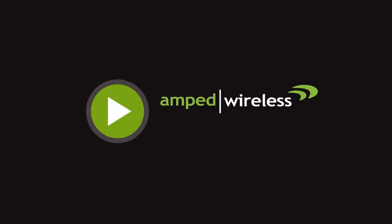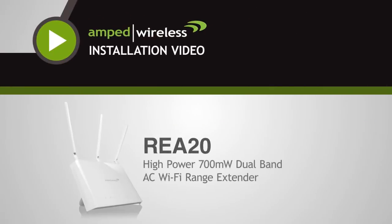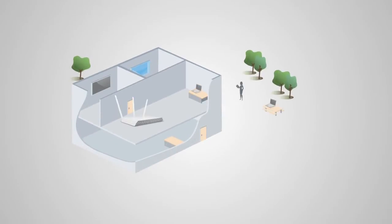Welcome to the Amped Wireless installation video for the High Power Dual Band Range Extender. Before we start, we need to find an optimal location to place your range extender for setup.